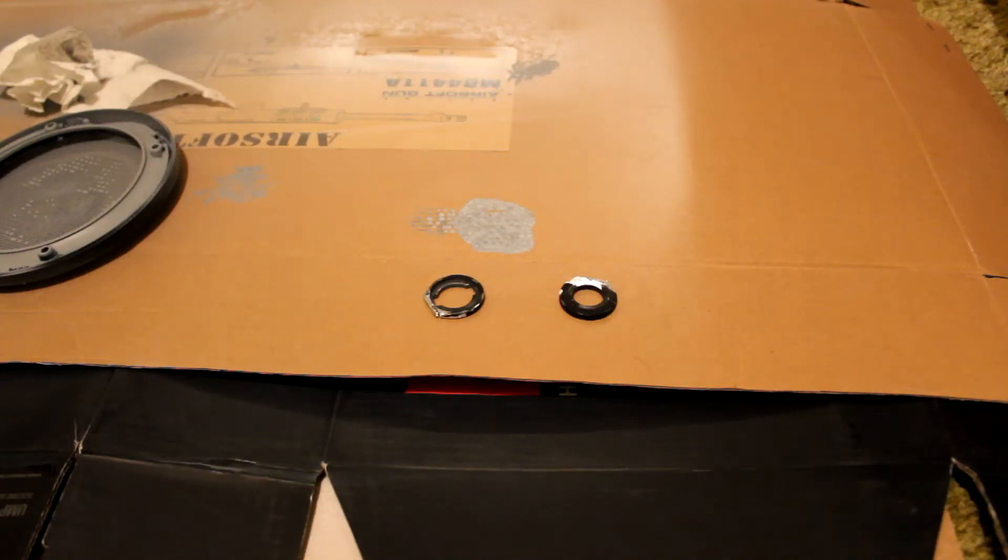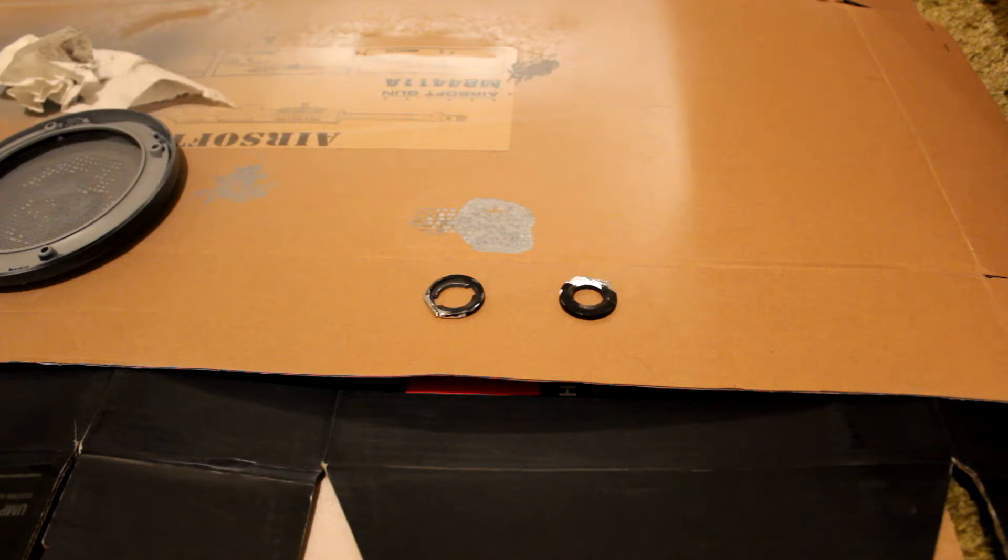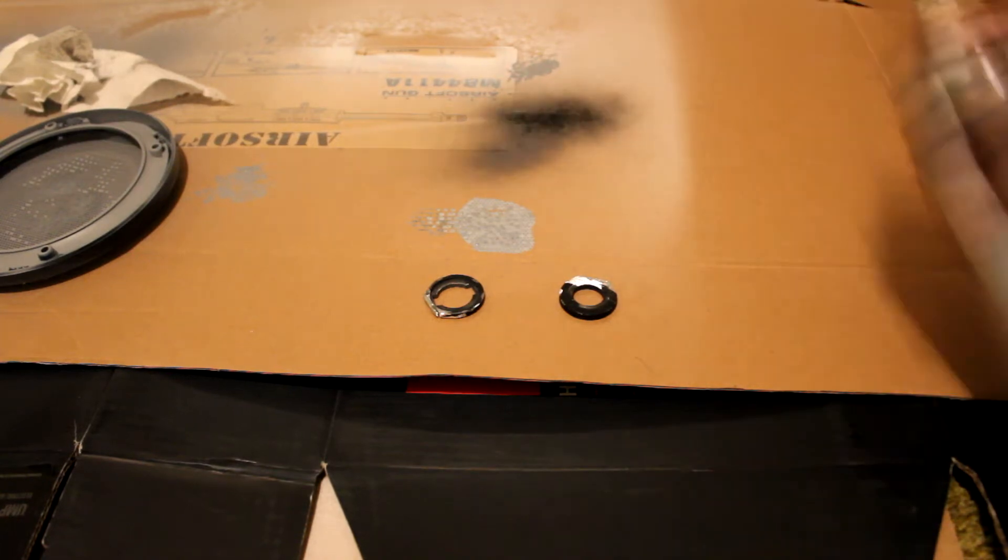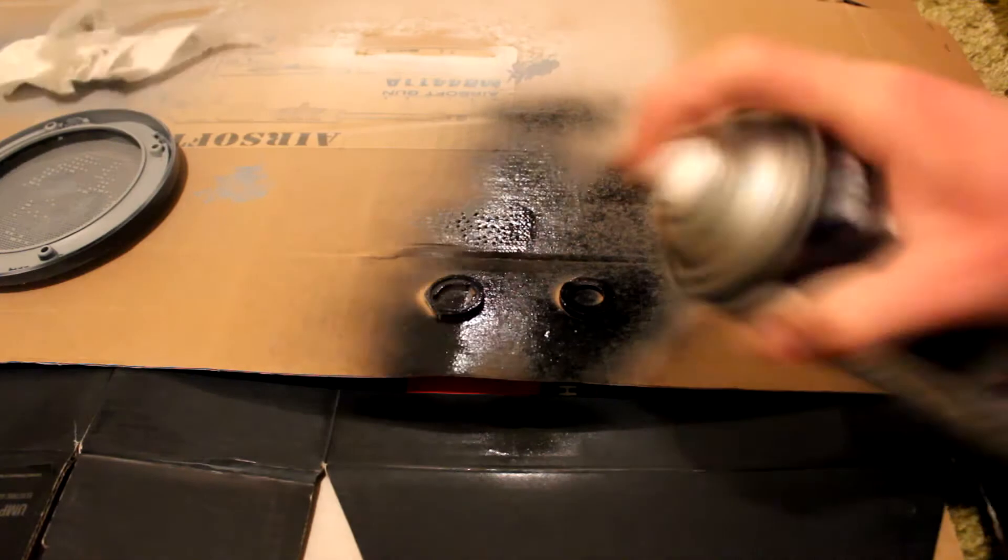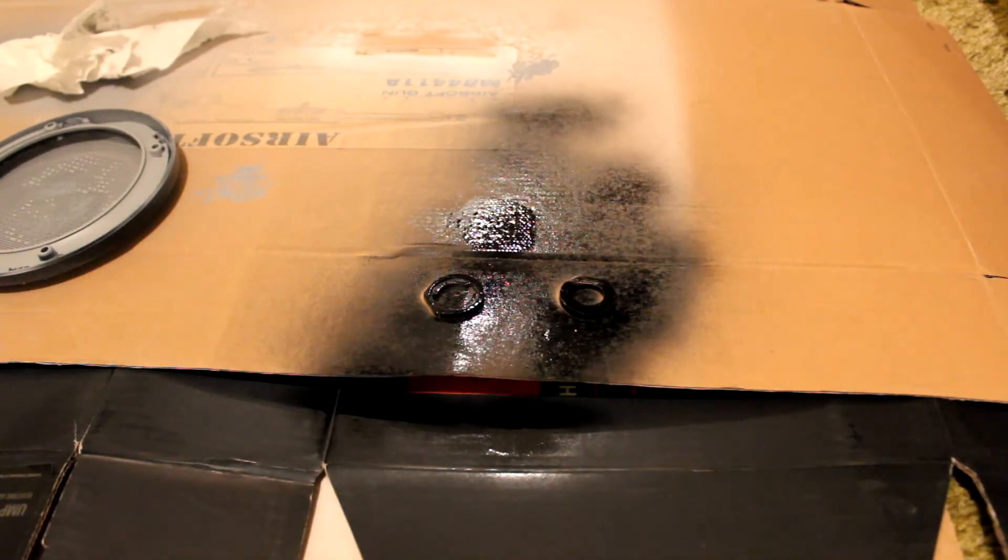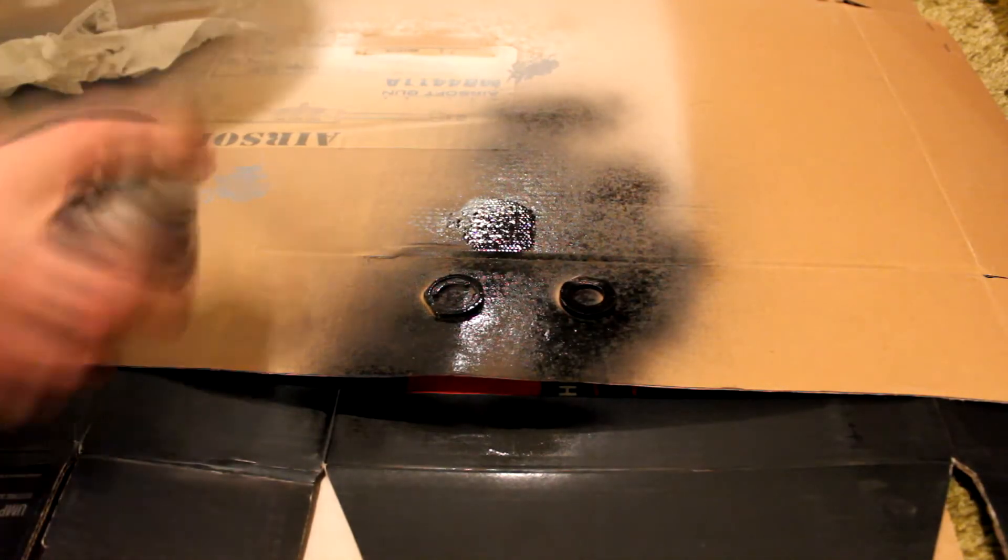These black rings I'm spraying right now are just pieces off the old stock that was on the gun that I needed to spray up because I cut them and apply back to the gun.